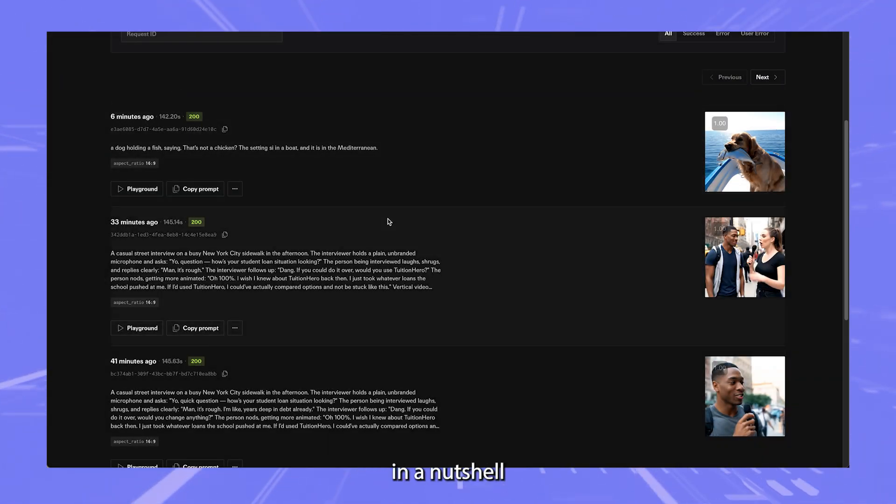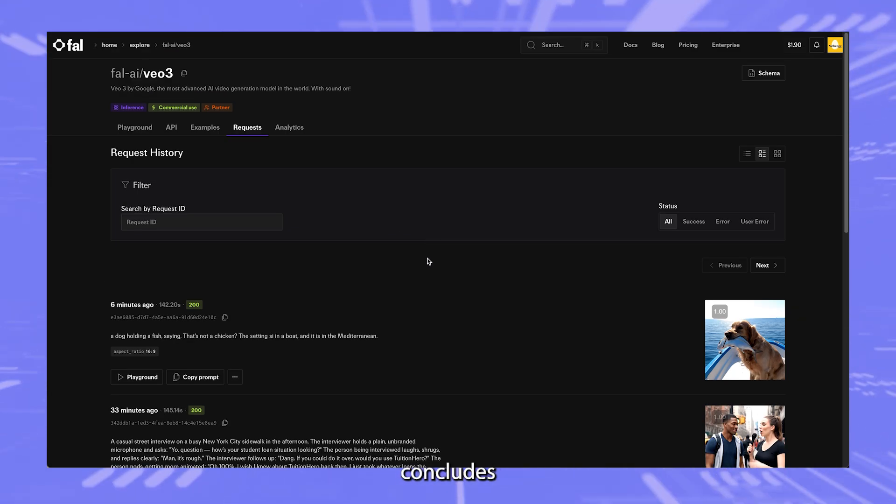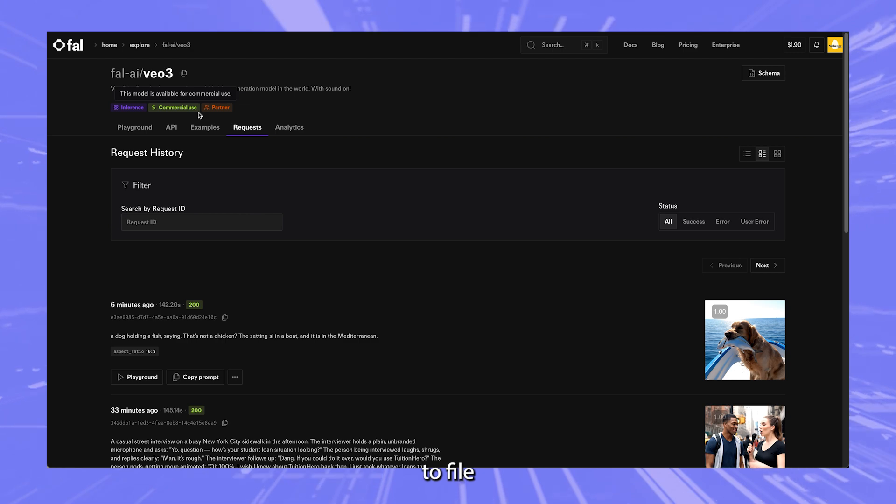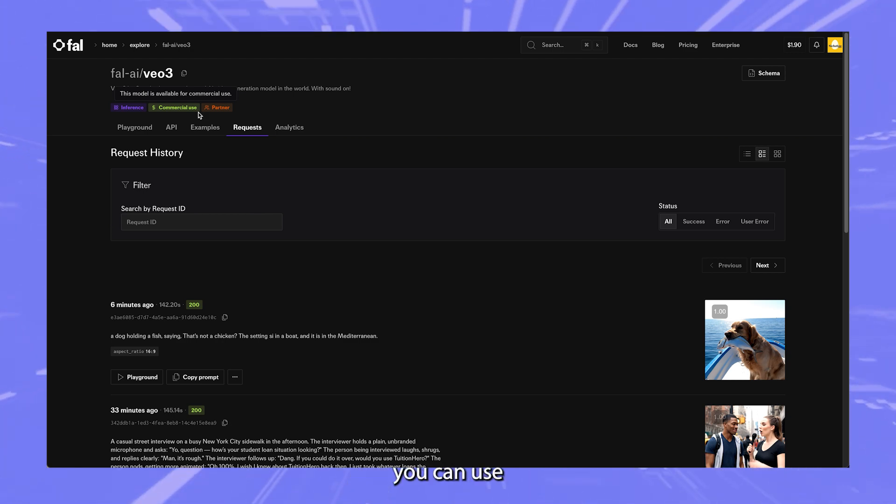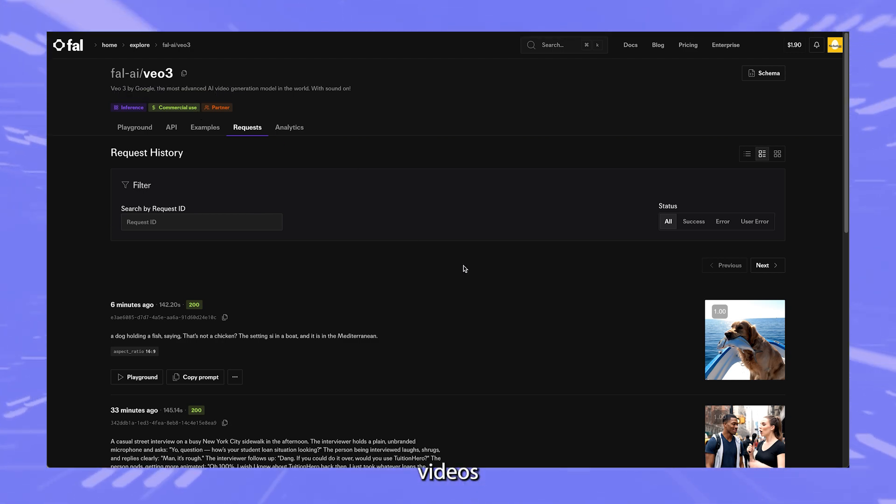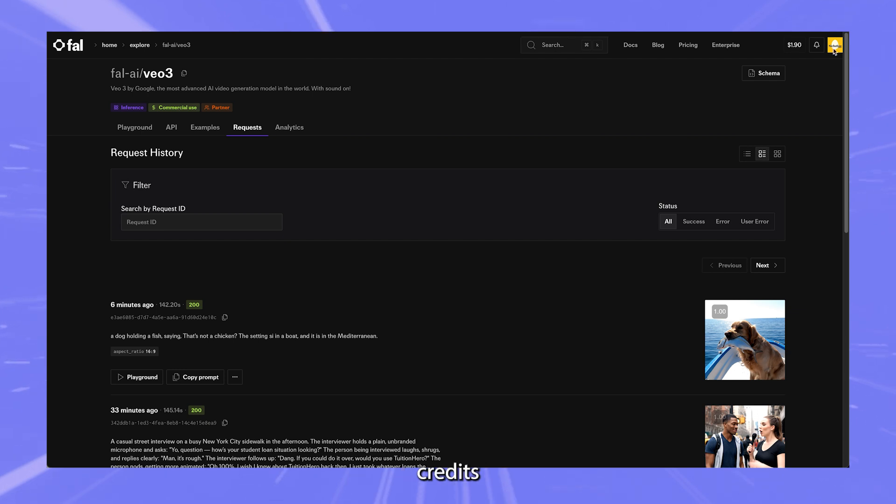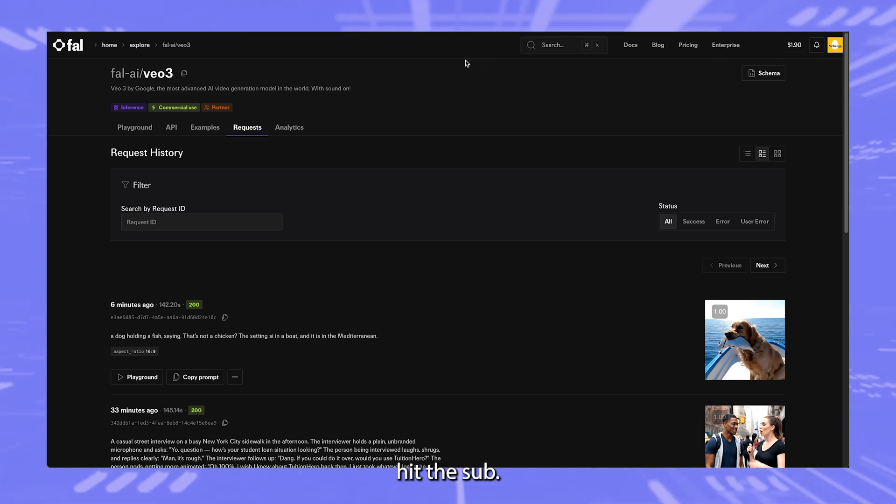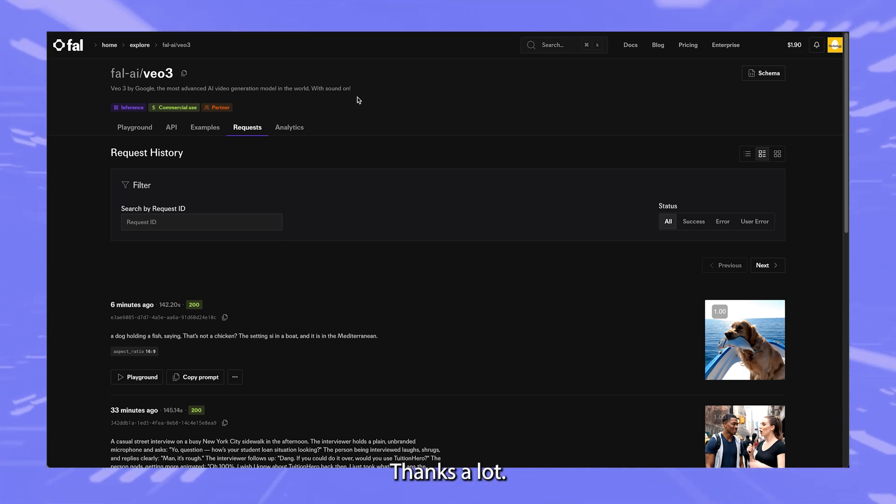All right, so in a nutshell, I think that concludes this video. But this was just the introduction to fal and how you can use VO3 to create videos on the fly using only credits and not subscribing to Google services. So if you enjoyed that, hit the like, hit the sub, you know what to do. Thanks a lot. Take care now.